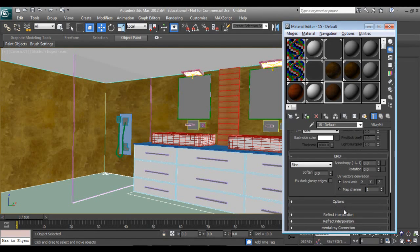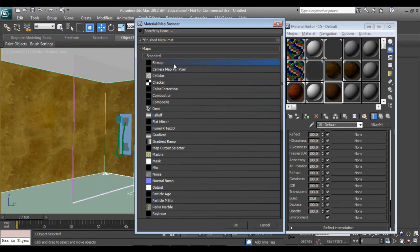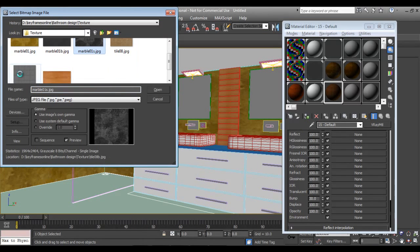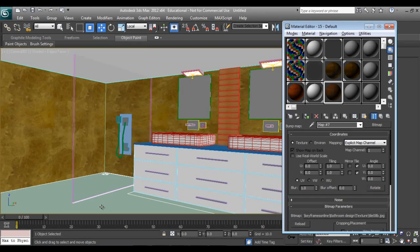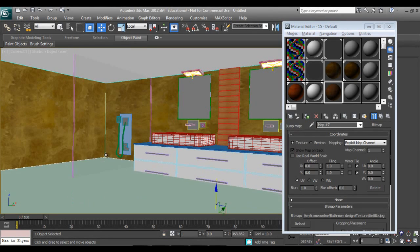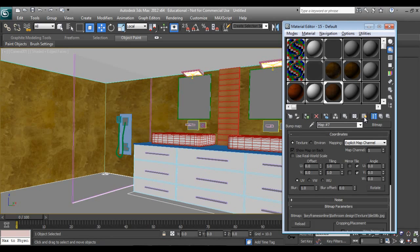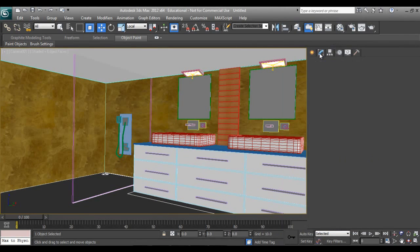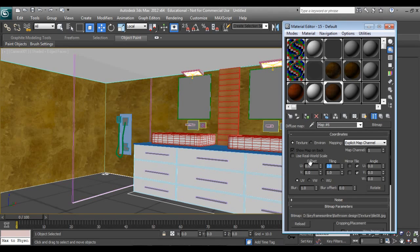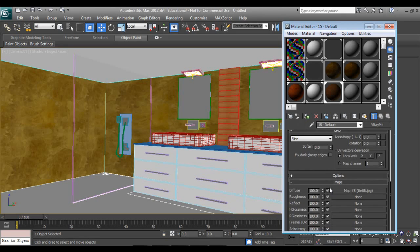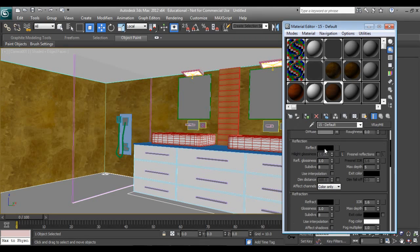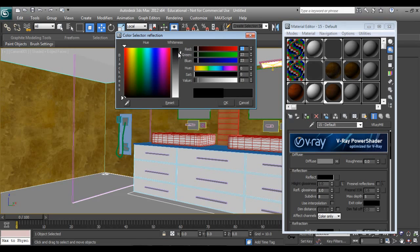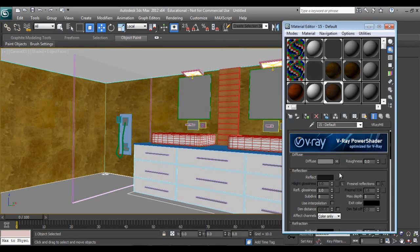I'll go into the bump channel. Select the ground material. It will be slightly reflective. Glossiness will be 0.8 and subdivision will be 12.